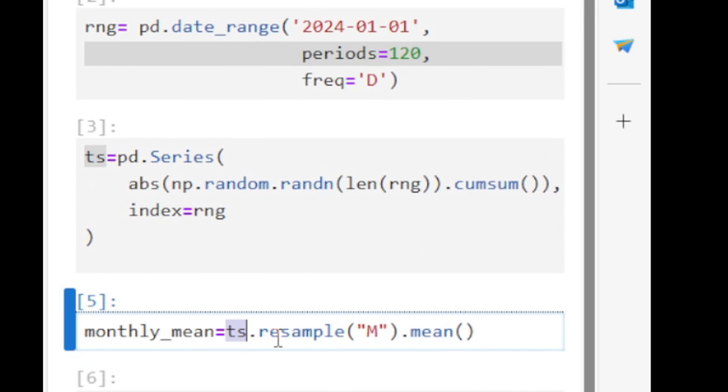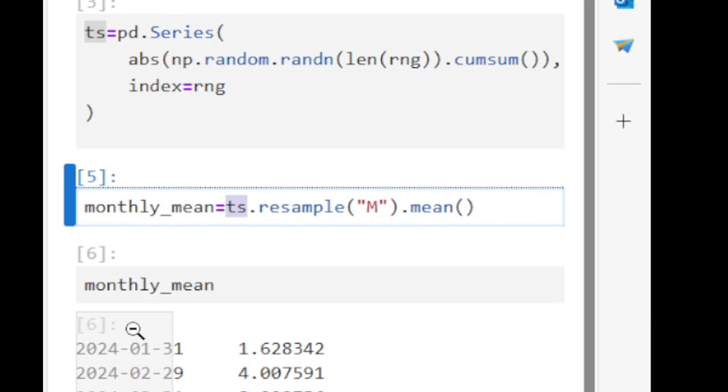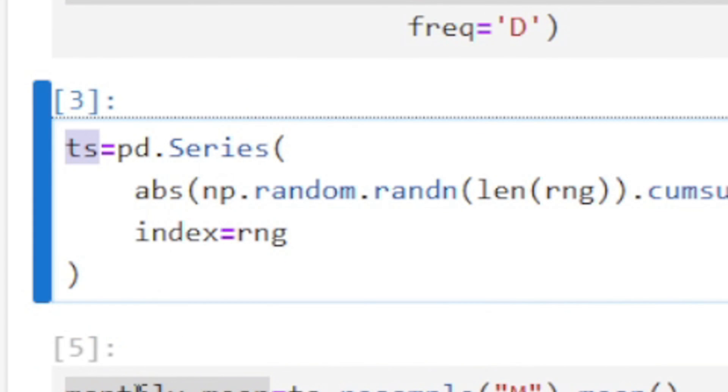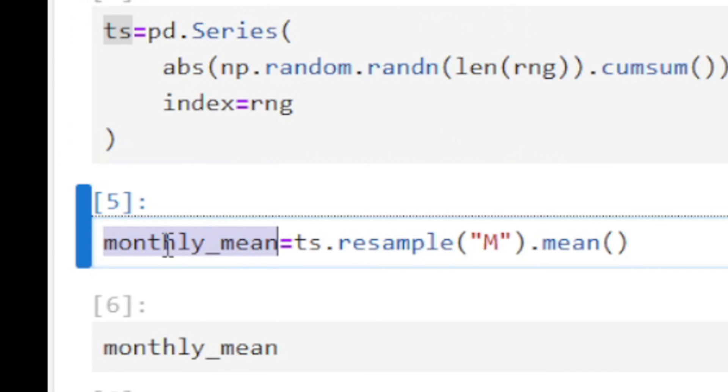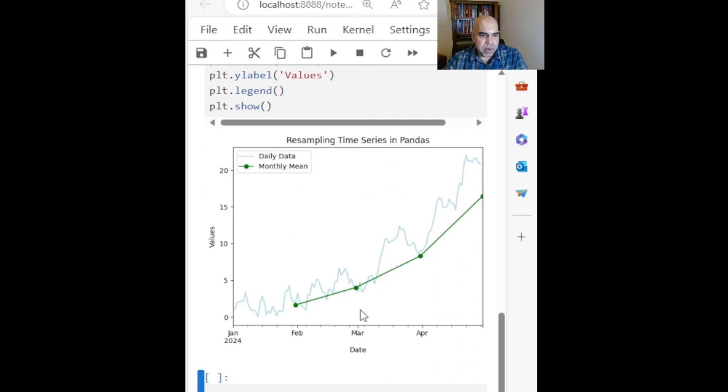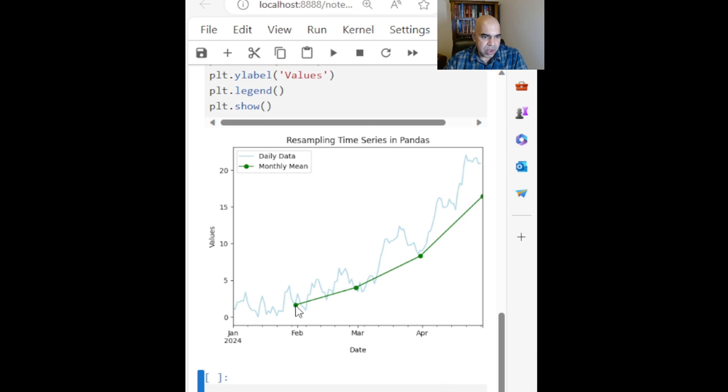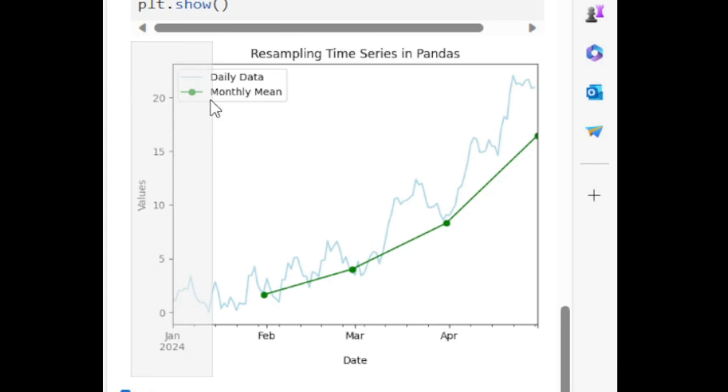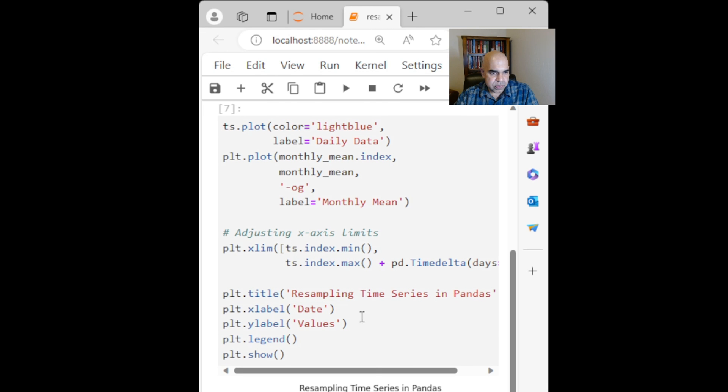Now I'm going to display the original time series and this resampled time series on the same plot. And here I have that. So I have this light blue line with the original time series data and this green line displaying the monthly_mean, the resampled data.